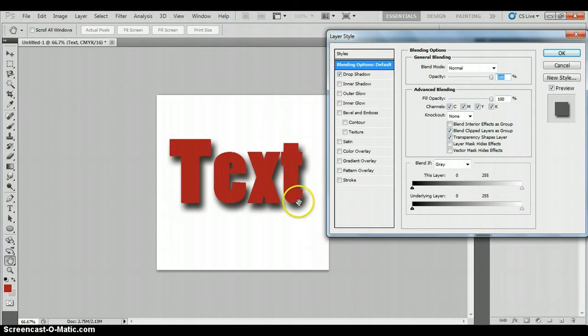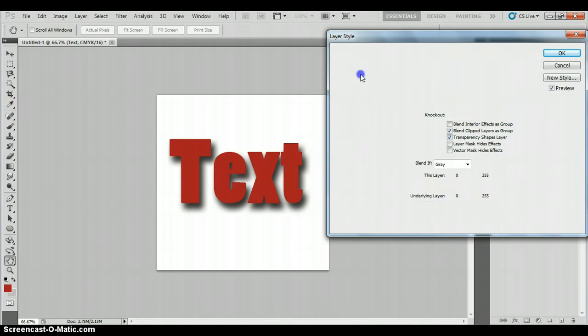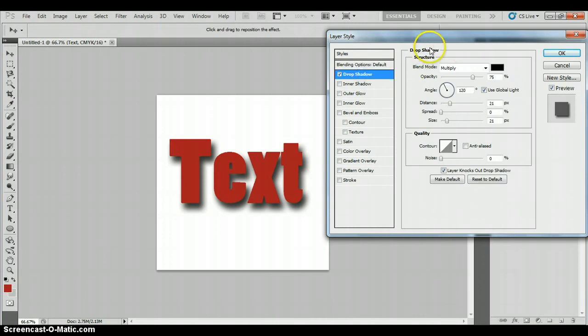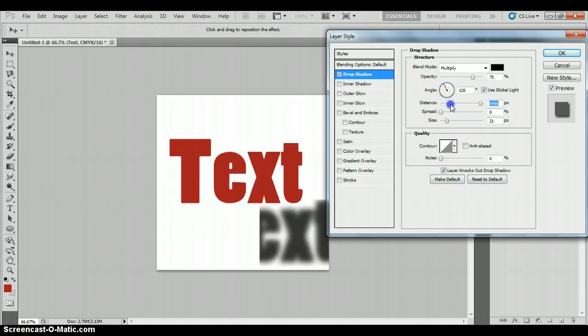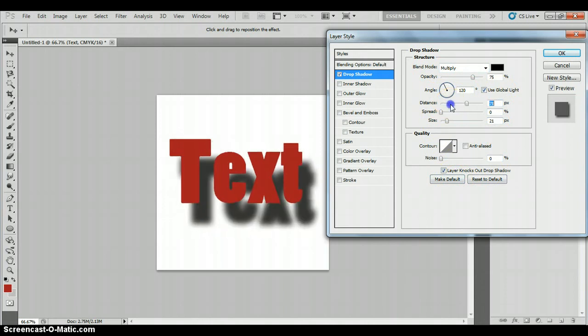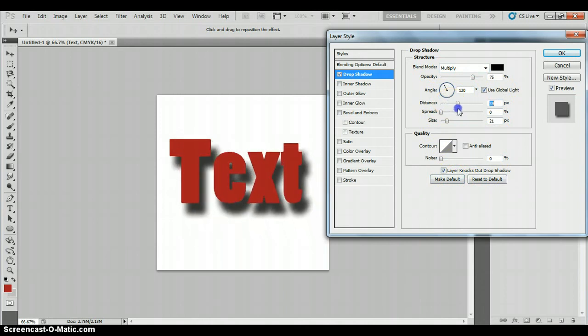Now, to change the options for that drop shadow, if we click the name of the effect, you get all the different options for drop shadow. Now there are lots, so we can change the distance of the shadow away from the text. See what's happening there? If I just move that backwards and forwards.